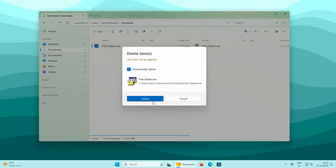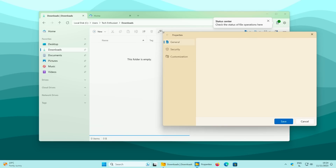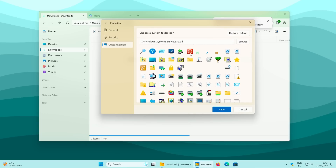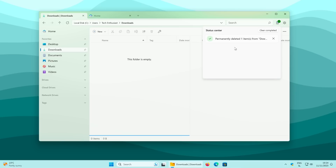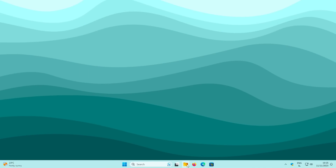Permanently deleting a file skips the Recycle Bin and removes it directly from your computer. There's also a wrench icon with additional options for a selected folder, including General Settings, Security Settings, and Customization — where you can assign a custom icon to any folder such as Downloads. The Status Center, a new feature in version 3 compared to version 2, tracks your file explorer activity, such as showing that one item was permanently deleted.